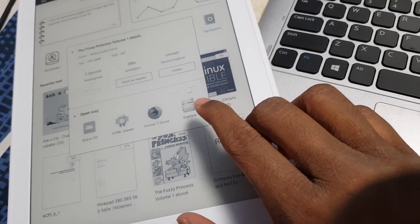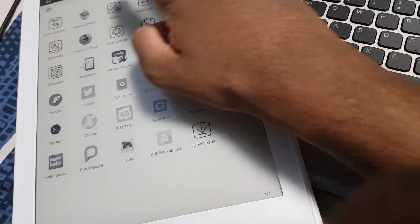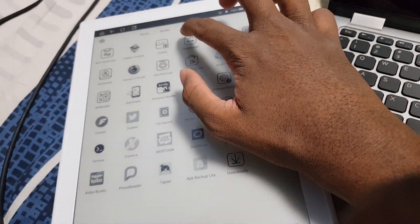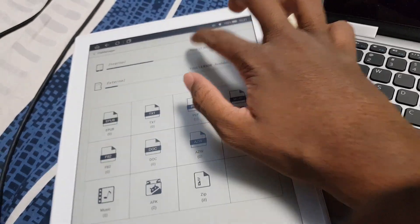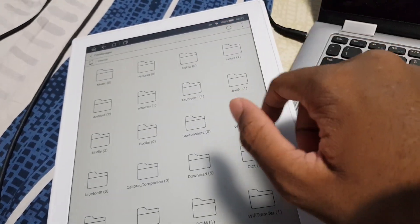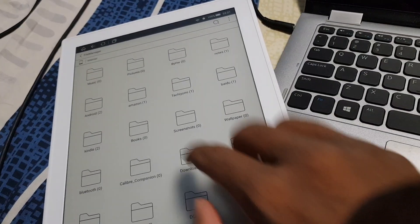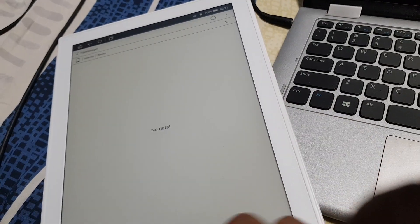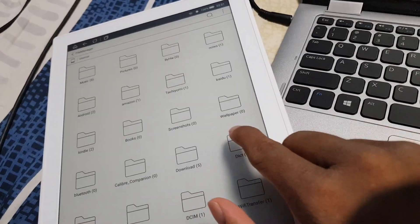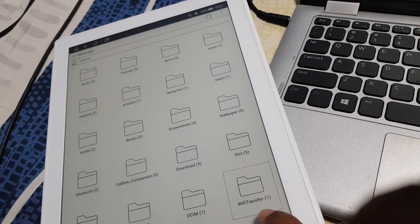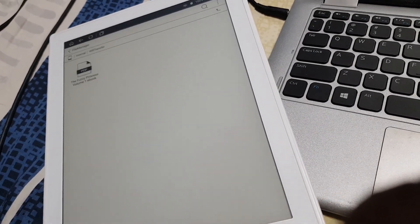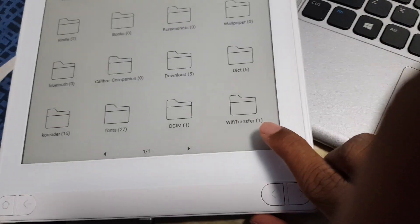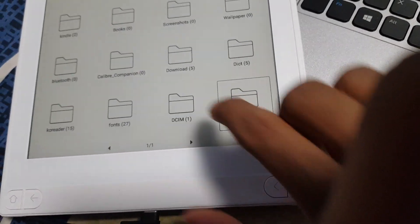So if I tap and hold, no that's not right. File manager, file manager, internal storage. Yeah, I was right, it transfers to internal slash books.